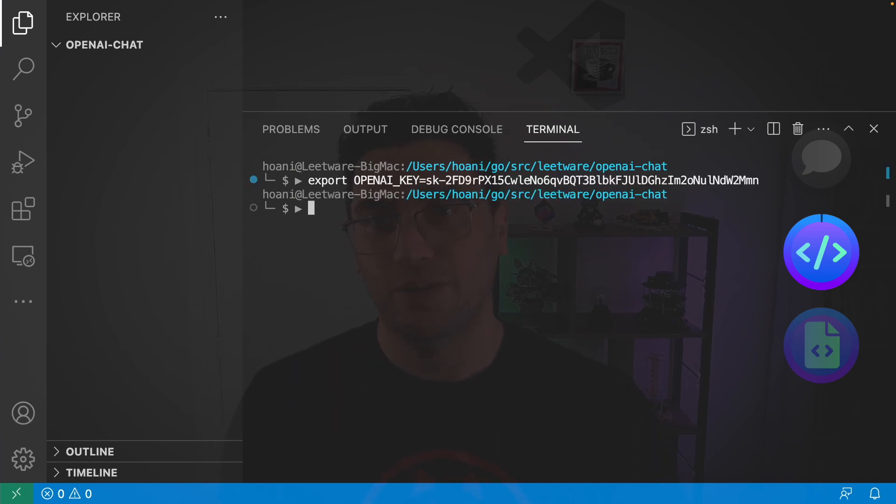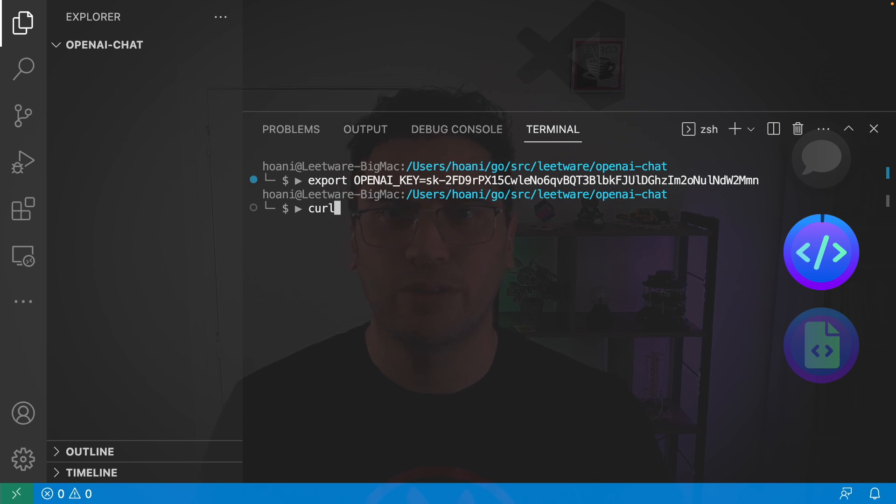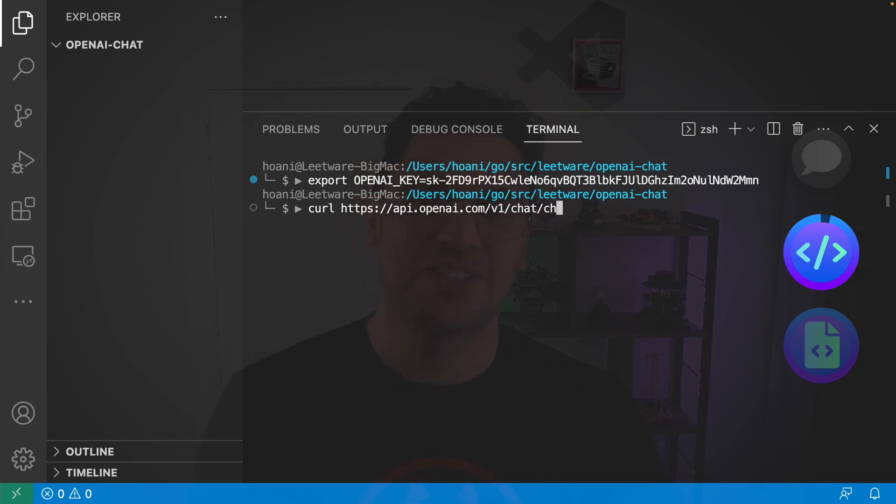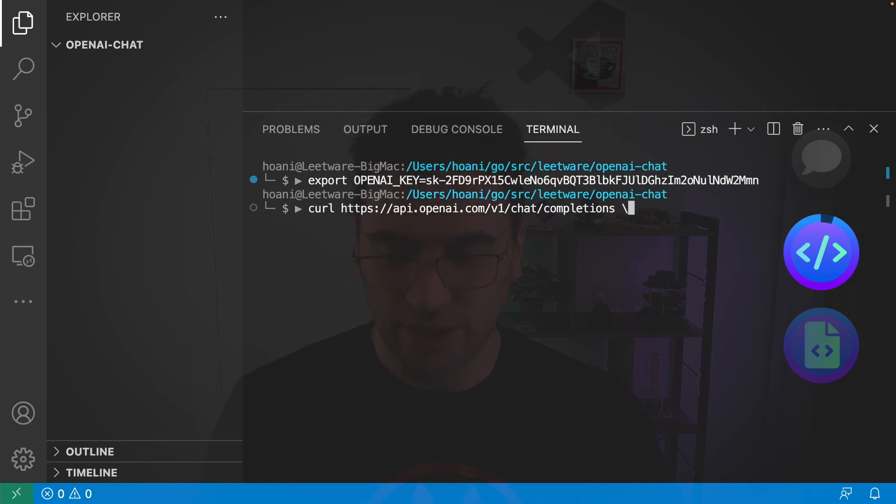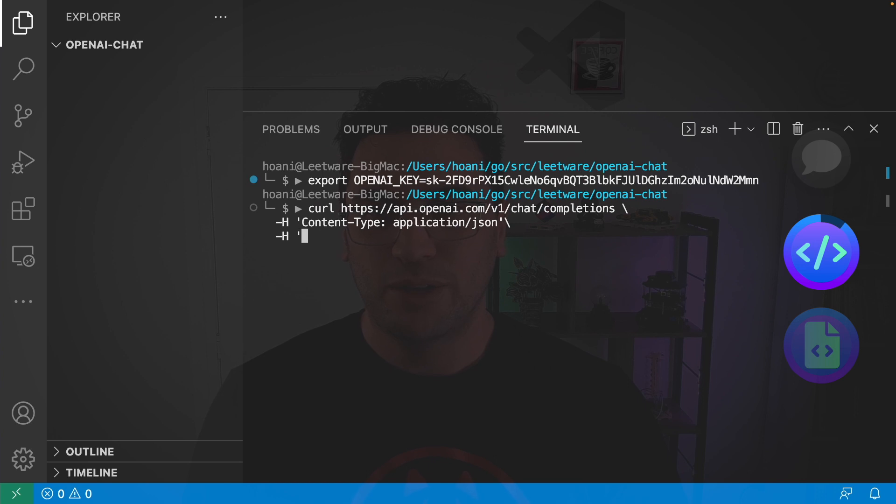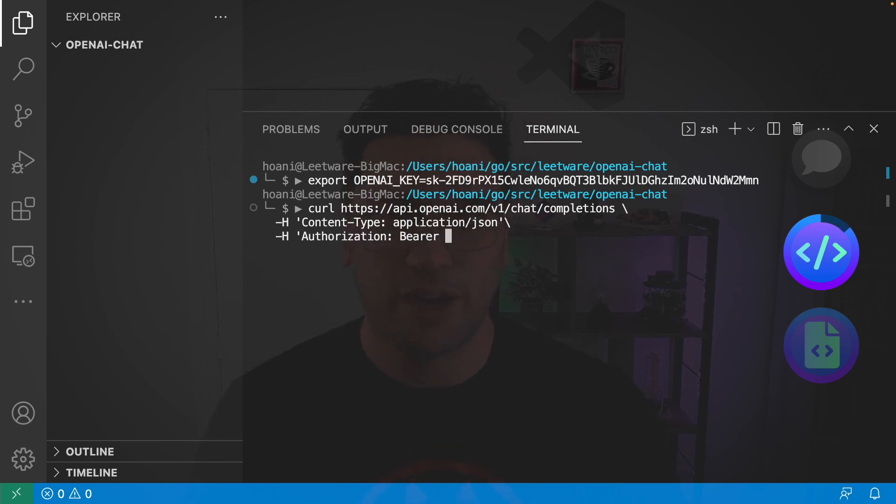And now, I'm going to use the Chat API with curl HTTPS forward slash API dot openai dot com slash v1 slash chat slash completions. And then we need to add some headers. The first header is going to be content type application slash JSON. And then the second header is going to be authorization.